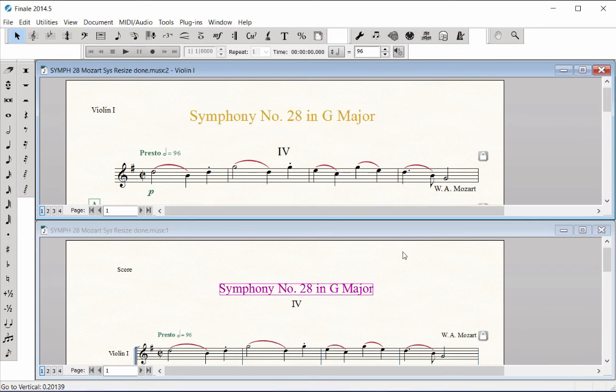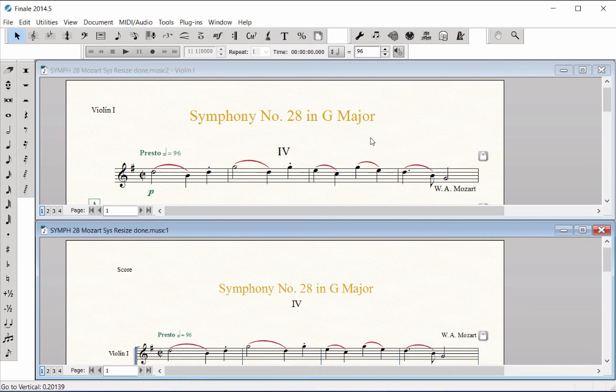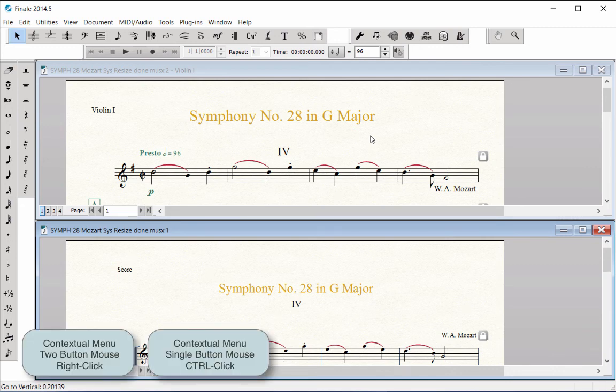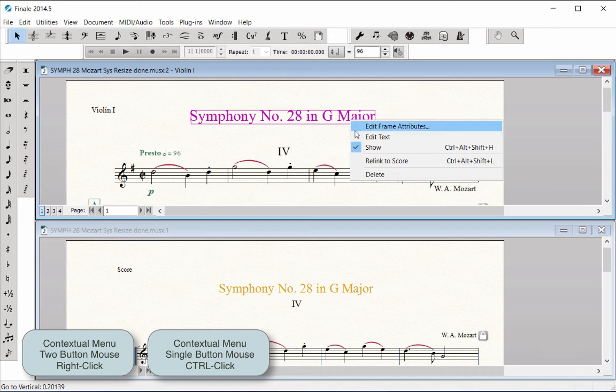This item is now unlinked between the score and the part, which allows independent positioning between the two. If you wish to relink the item in the part to the same location as it is in the score, right-click or Control-click on the item and choose Relink to Score.